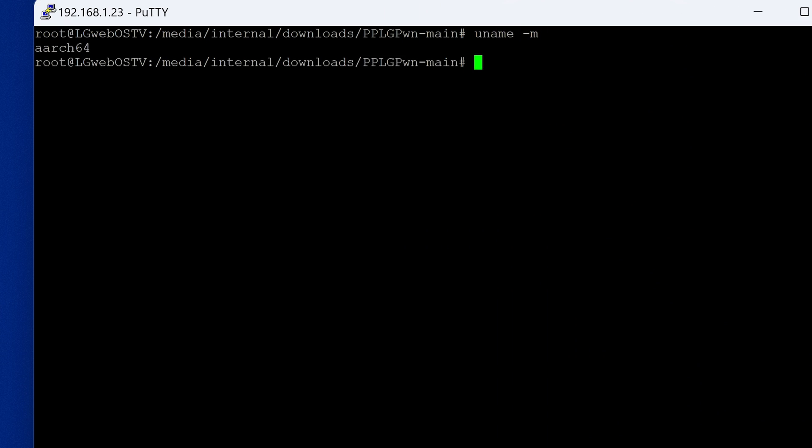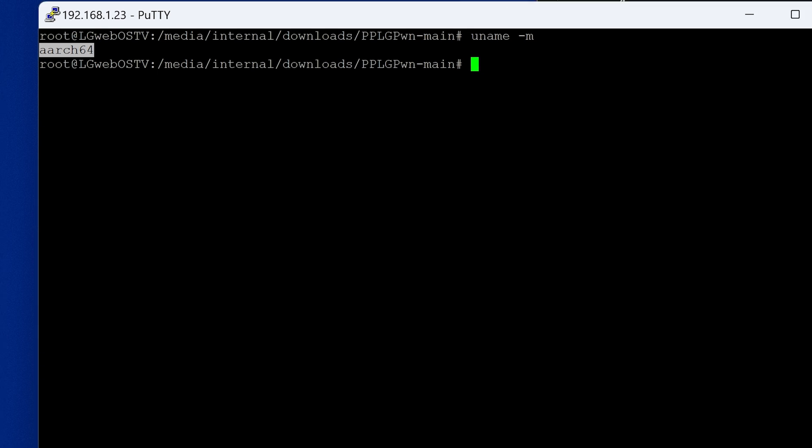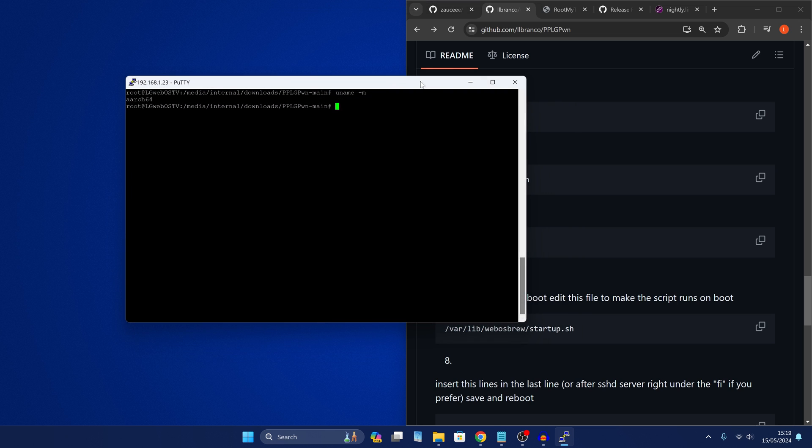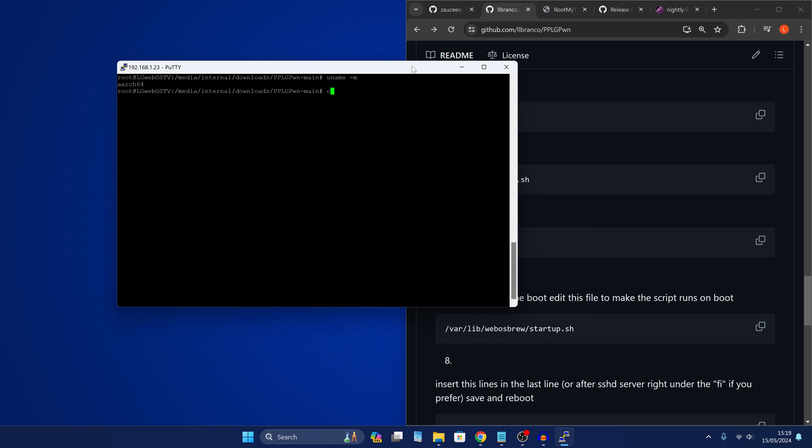Now if yours is ARMv7, then the script should have worked. It should have loaded the jailbreak just fine. But if yours is an ARCH64 like mine, then unfortunately you're going to have to do a couple more commands here to fix this. So let me show you how you can fix this issue, the bus error.